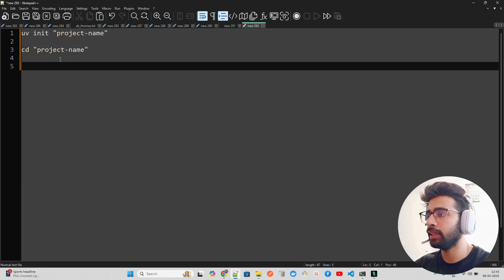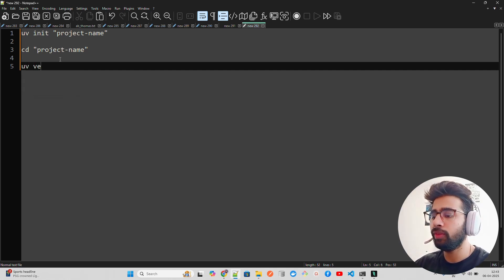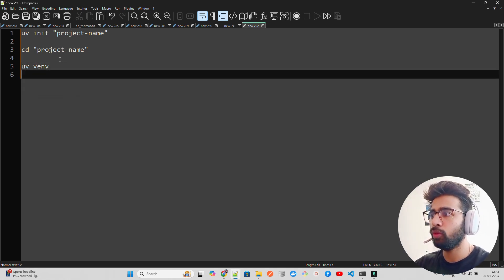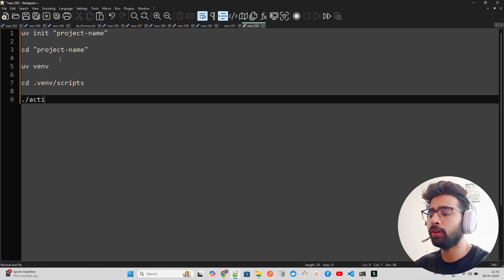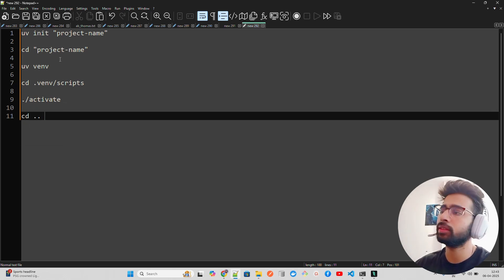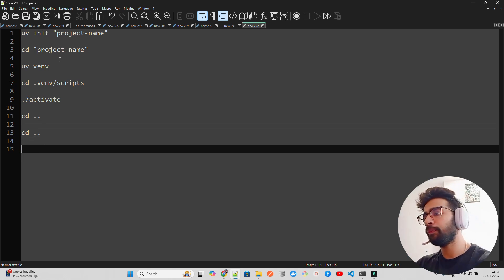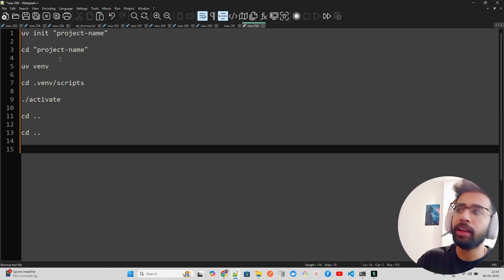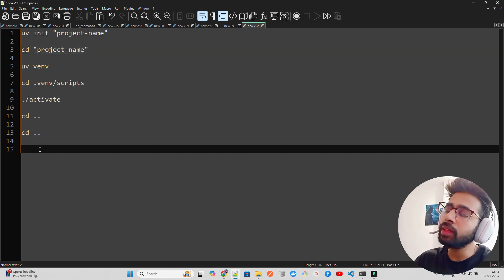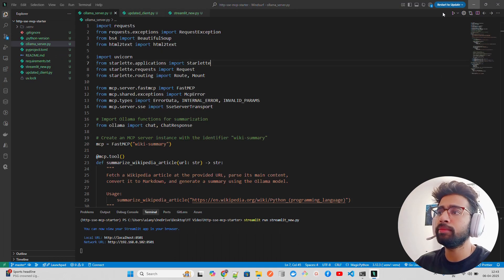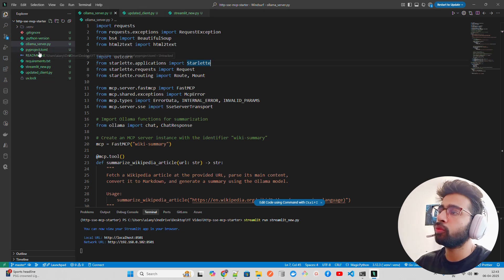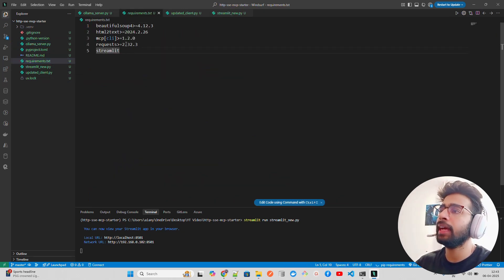Once inside the project directory, run 'uv venv' to create a virtual environment. Then navigate into .venv/scripts to activate it. After activating, come back to the root directory which is your project folder. Once that's done, create a requirements.txt file. You'll see a folder structure with your requirements.txt that you need to fill in. I'll provide the GitHub repo link so you can just fork or clone it.